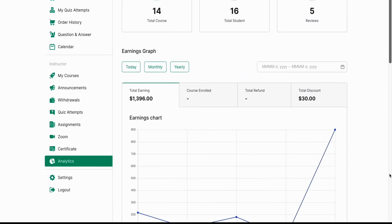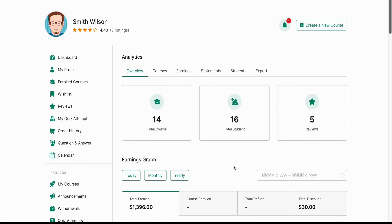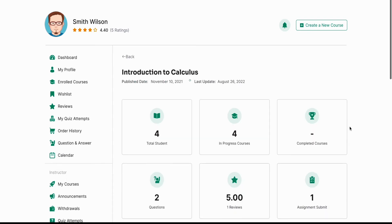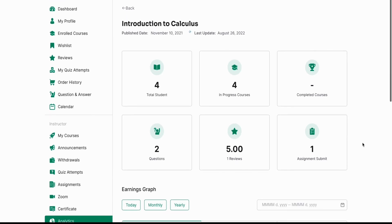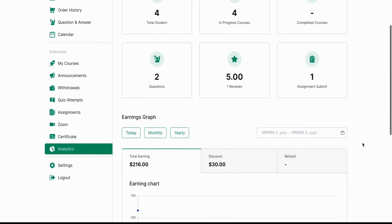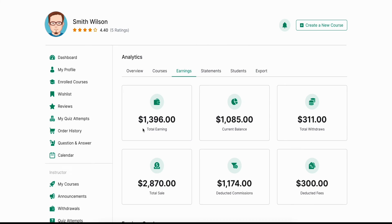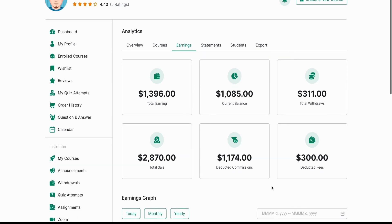Similar to the back-end, the courses tab lists all of your courses. Each individual report displays the total number of students, how many students are in progress, how many have completed the course and a lot more. The earnings tab displays numbers like total earnings, current balance, total withdrawals made, total sales, deducted commissions and so on.